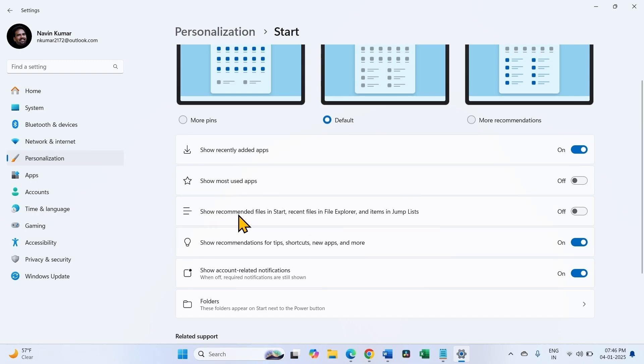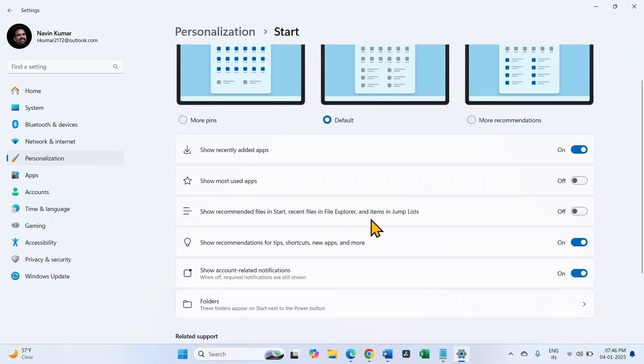Turn on this setting: show recommended files in Start, recent files in File Explorer, and items in jump list.